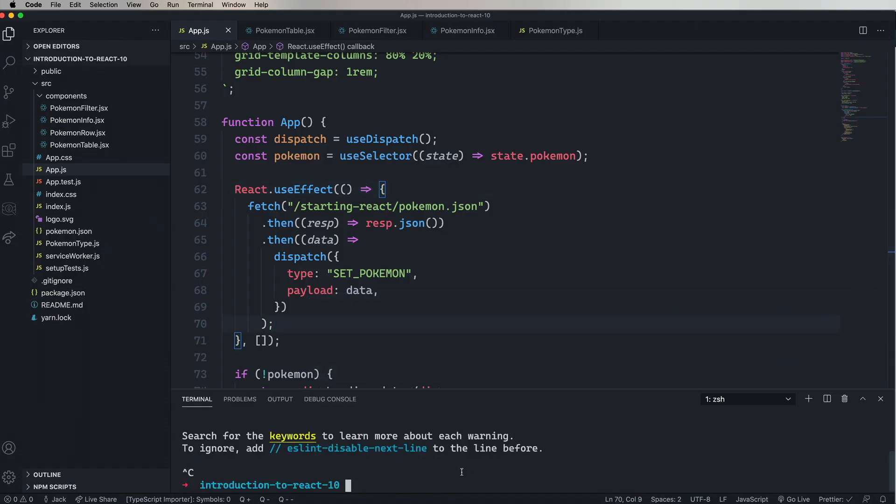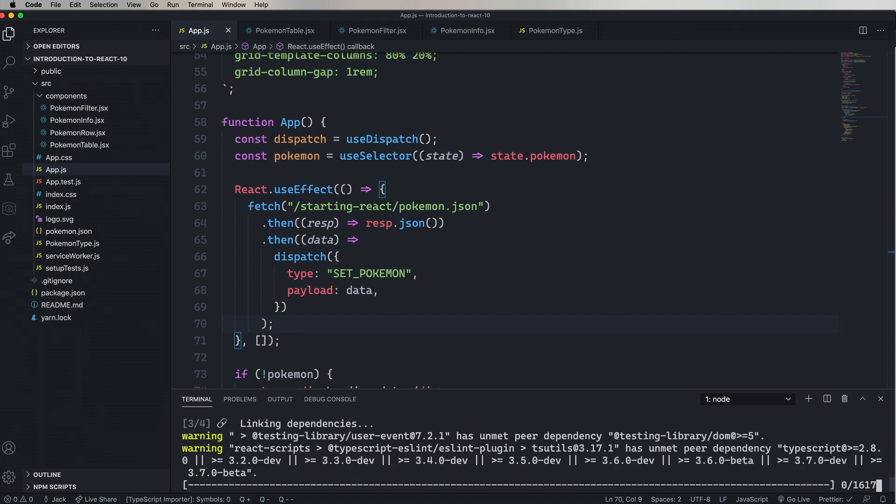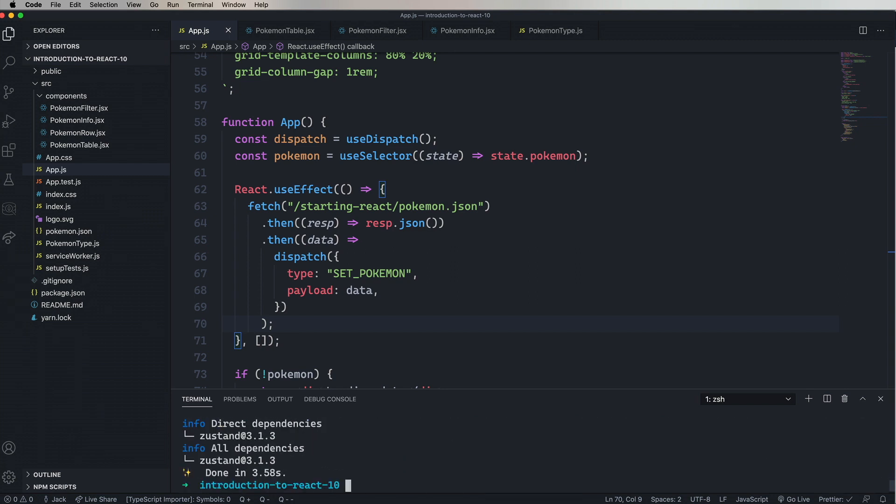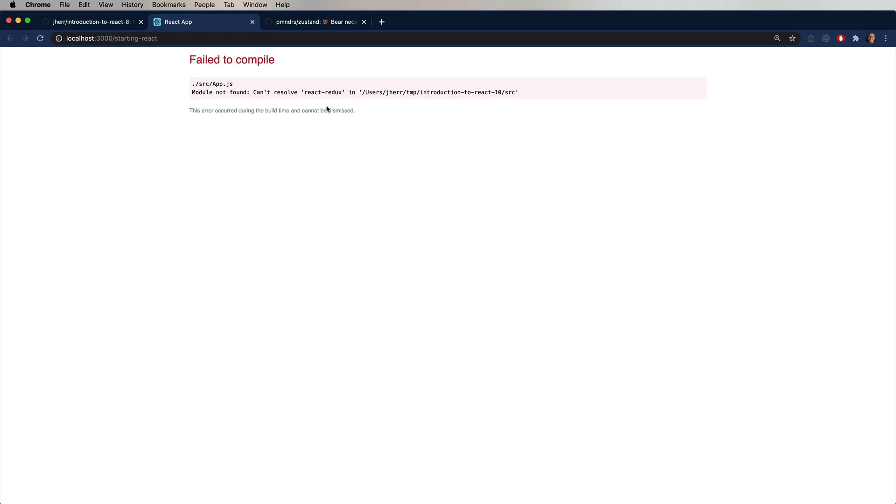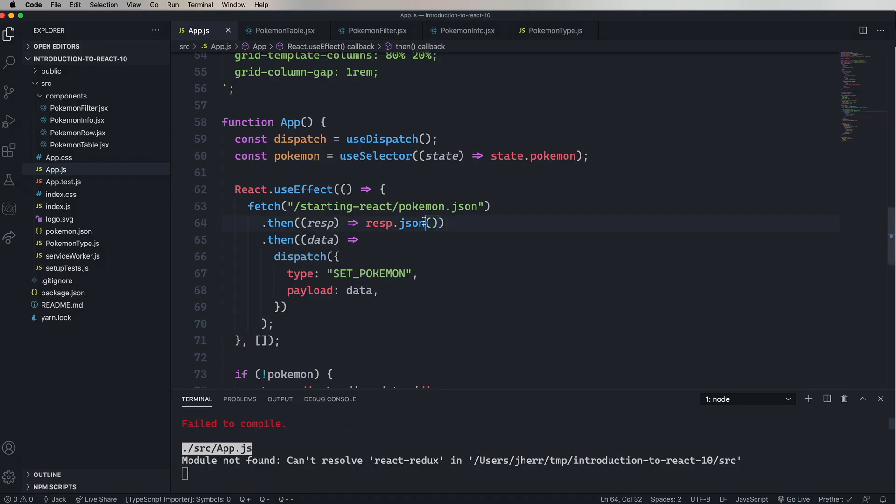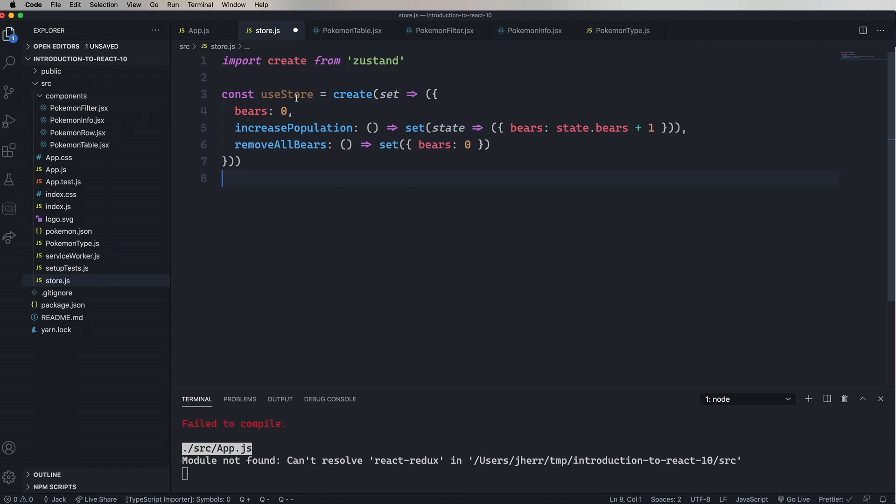First thing to do is remove Redux and ReduxReact. Don't need those anymore. And then we're going to add Zustin. Let's start that up, and obviously, boom. So the next thing to do is create a file called store.js, and just paste in that code that we got. Then we'll export that.